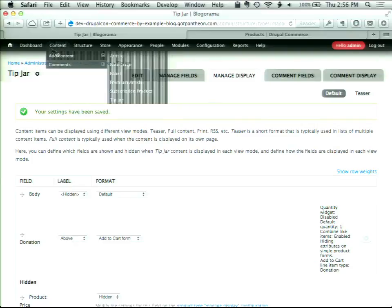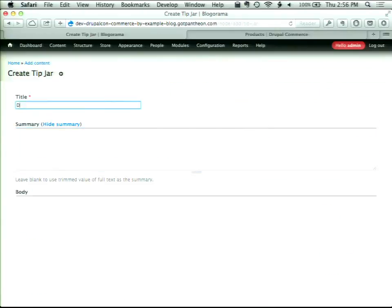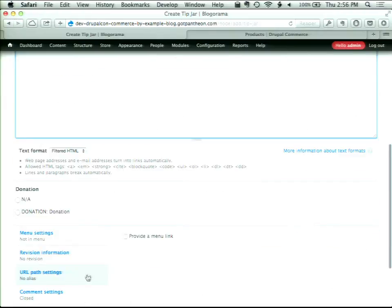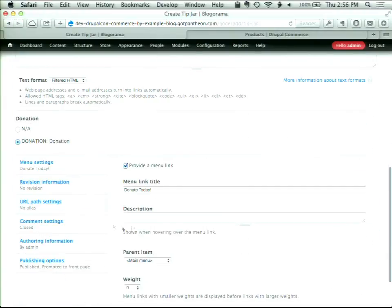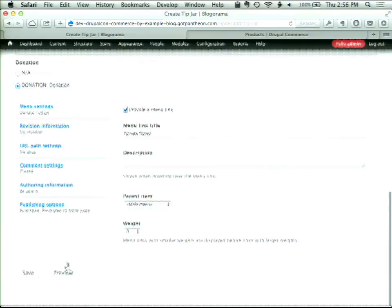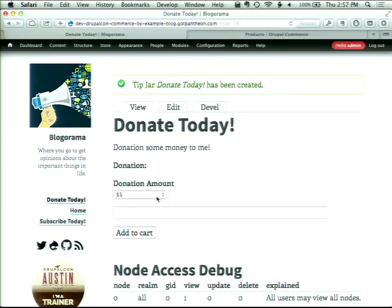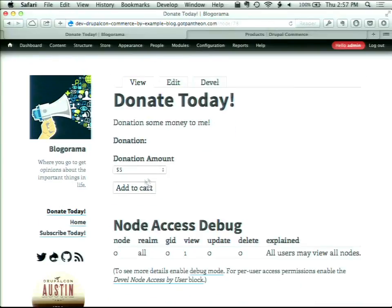We'll go back into content and add a tip jar. You can imagine for nonprofits that have large websites but no way to take donations online — you can give them donation functionality in just a few minutes. Now I have a Donate button on the sidebar, a page with some body text, and a donation amount field where I can choose my donation amount — maybe I'm crazy and I want to give $150, or I can choose 'Other' and enter $25.